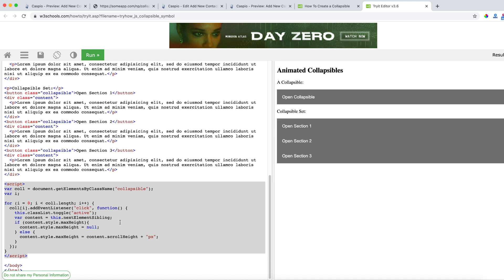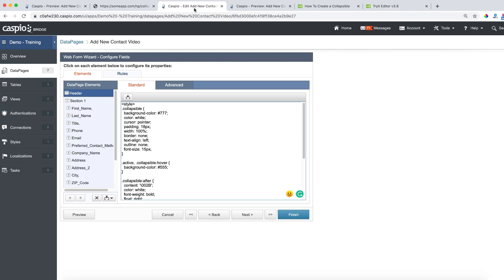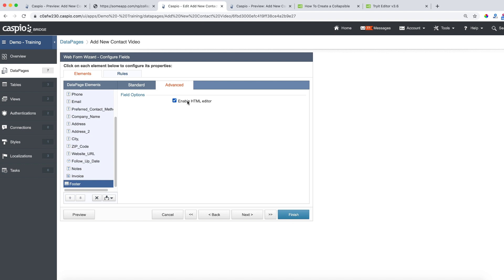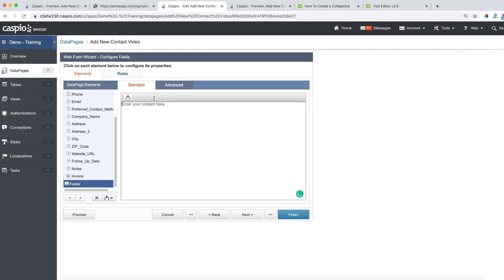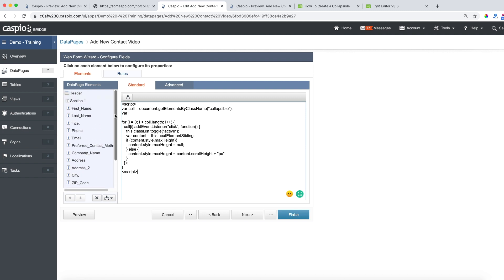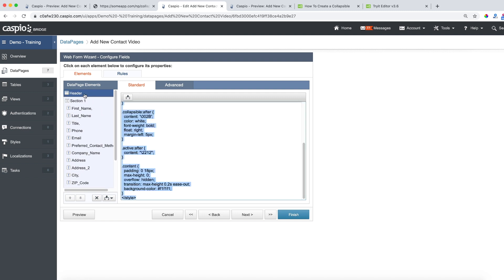So once you copy this script go back to Caspio again and in the footer section, going to the advanced tab, disable the HTML editor and then in the standard tab paste that code like this. So now you should have the script in the footer section and in the header section you should be able to see that style.